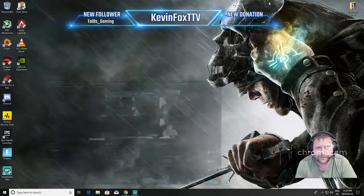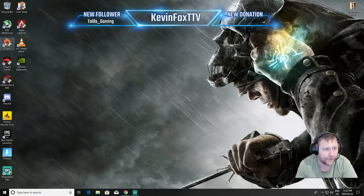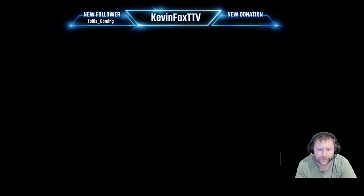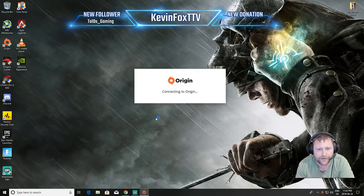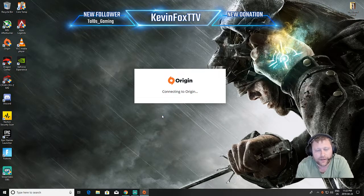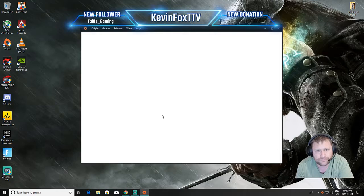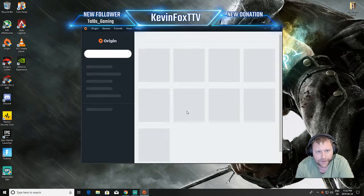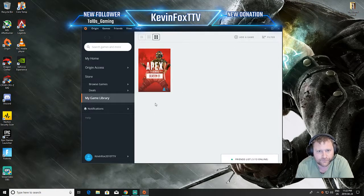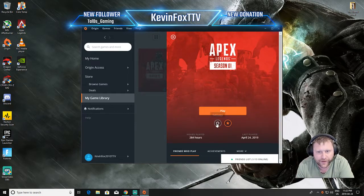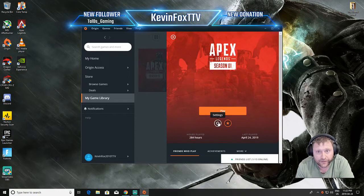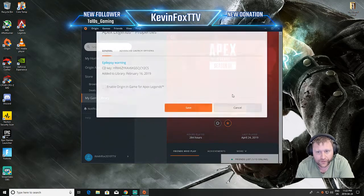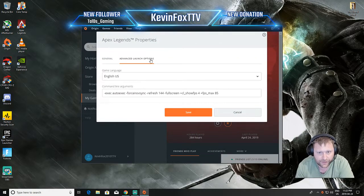Coming in here, number one thing to do in Origin: make sure you're running this as administrator. I say that in all my videos but I'm gonna boot up Origin. Apex Legends, click on that little disc here, Settings, Game Properties, Advanced Launch Options.